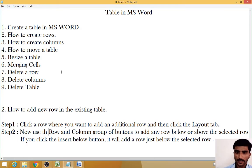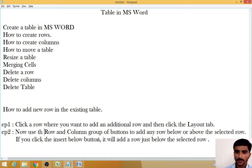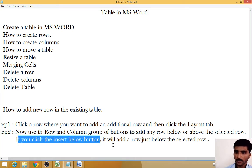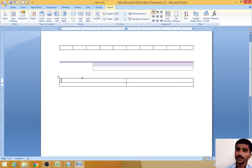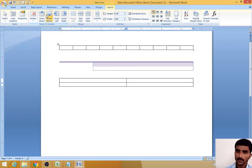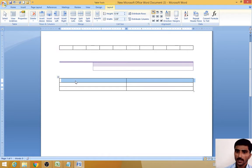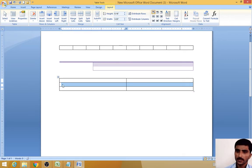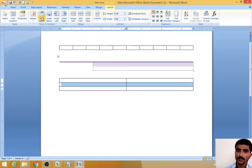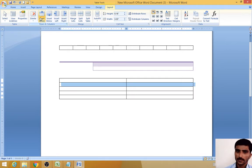So the Rows and Columns group of buttons lets you add any row below or above the selected row. If you click the Insert Below button, that will add a row below the selected row. If you click Insert Above, that will add a row above the selected row. So first I want to click Insert Above — see, now it automatically adds a row above the selected row. This is what Insert Above does.